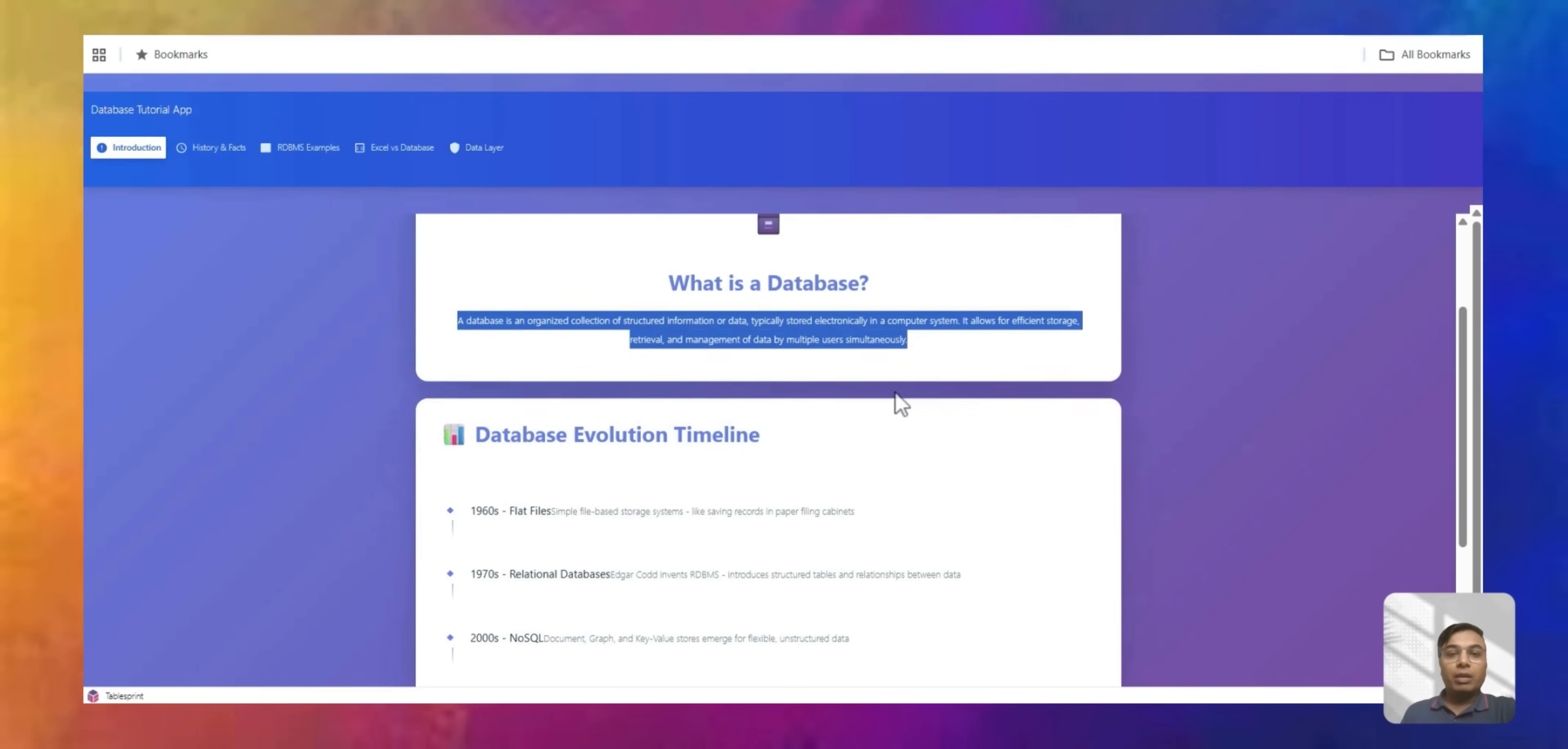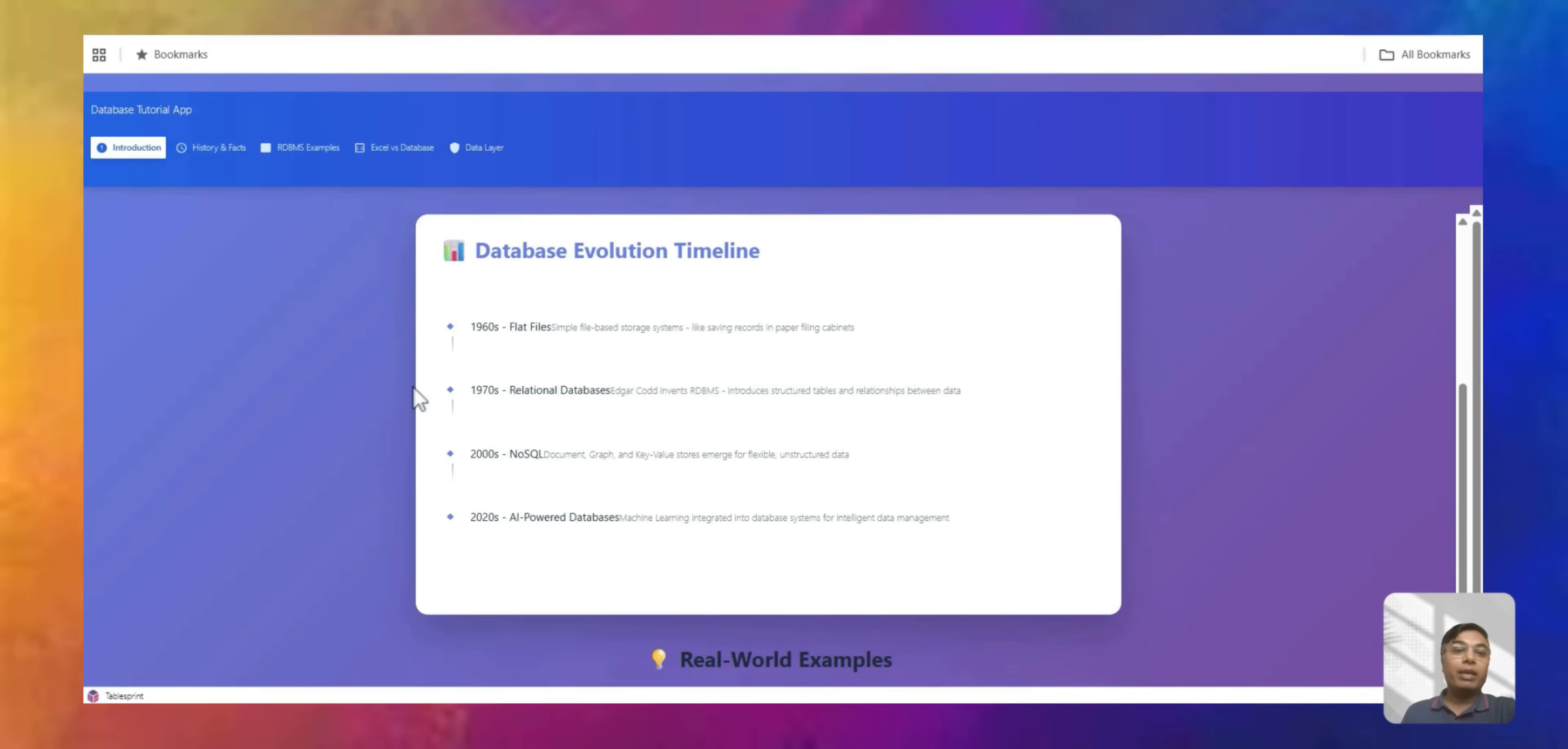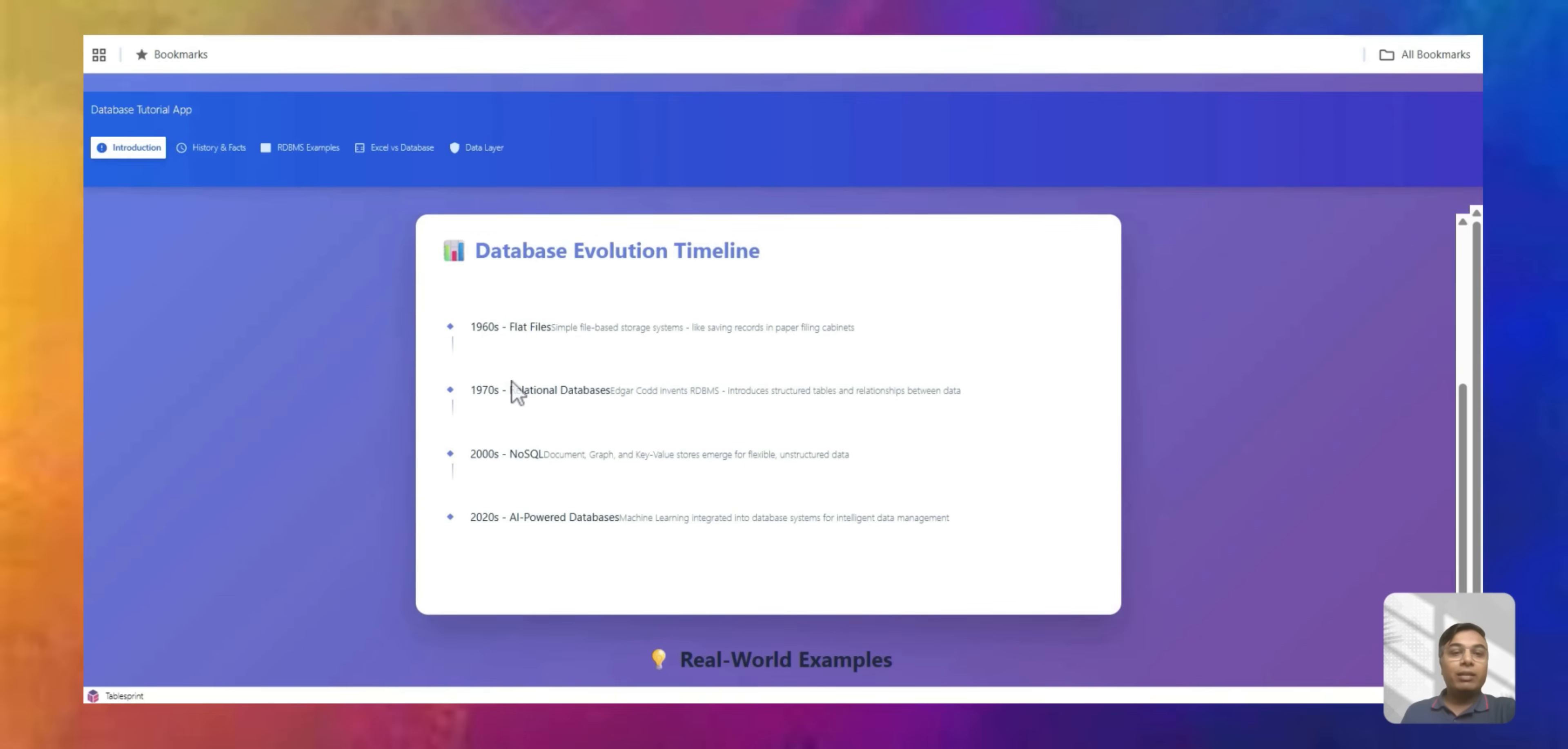So if you look at database evolution one time, since 1960, in fact much before that, any data you store, you write a flat file document that is also data where you are writing in a file and storing it. A Microsoft Word is also data. Then in 1970,